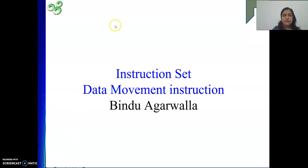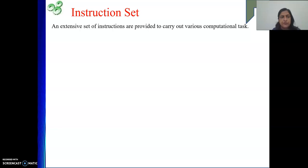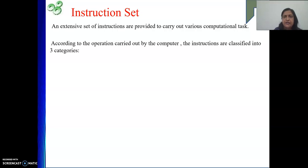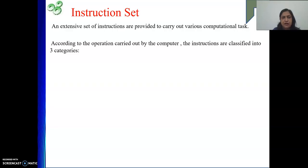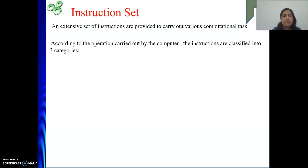Next we will start with the instructions — what are the various operations we can perform. An extensive set of instructions are provided to carry out various computational tasks by a particular architecture. Whatever bigger calculations or scientific calculations are there, they will ultimately be performed using some simpler operations. Whatever simpler operations are required to solve any complex problem, all those possible operations are provided in an instruction set.